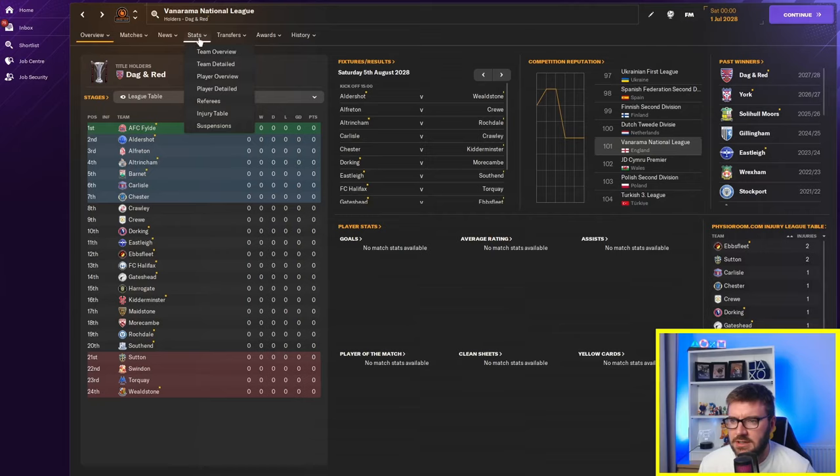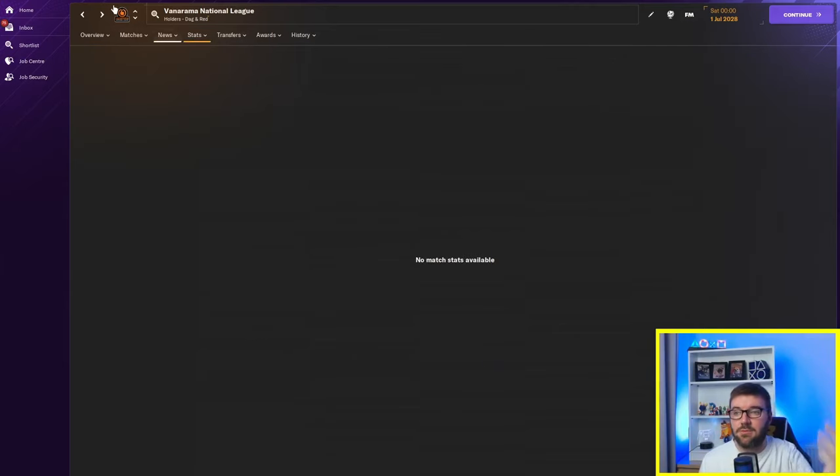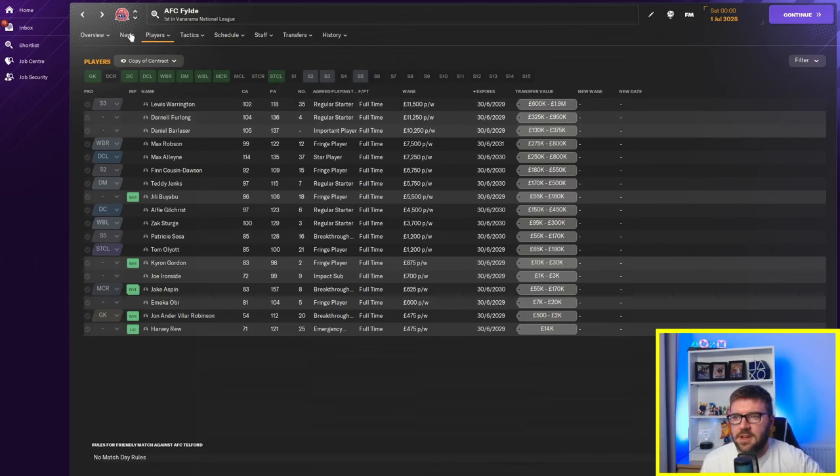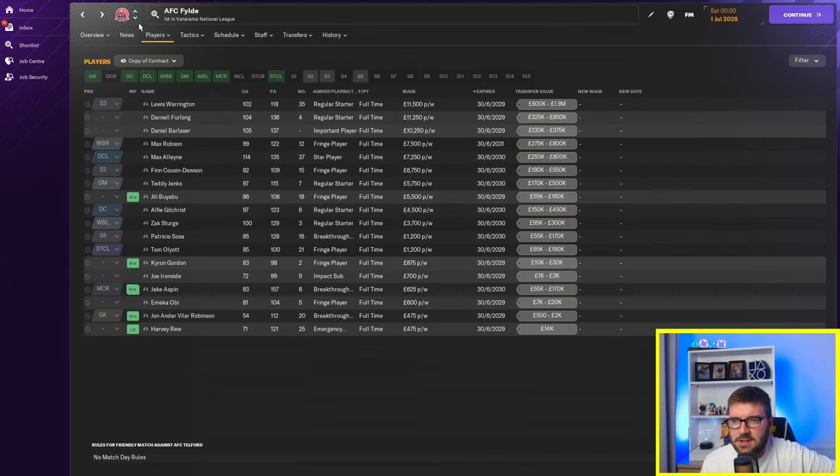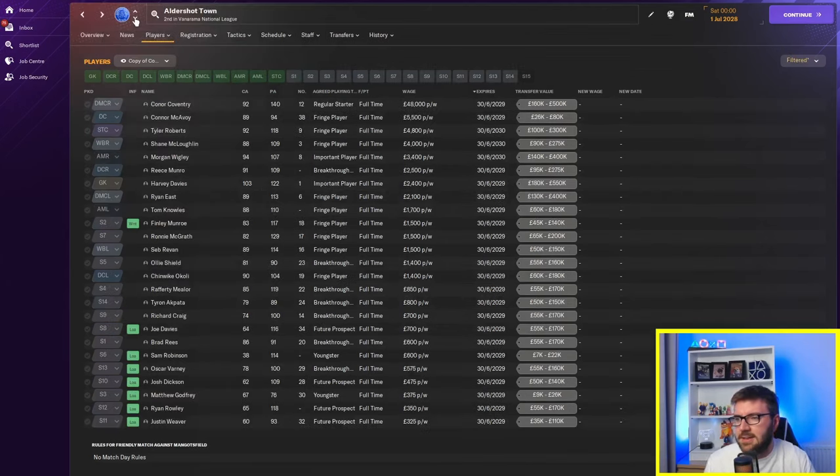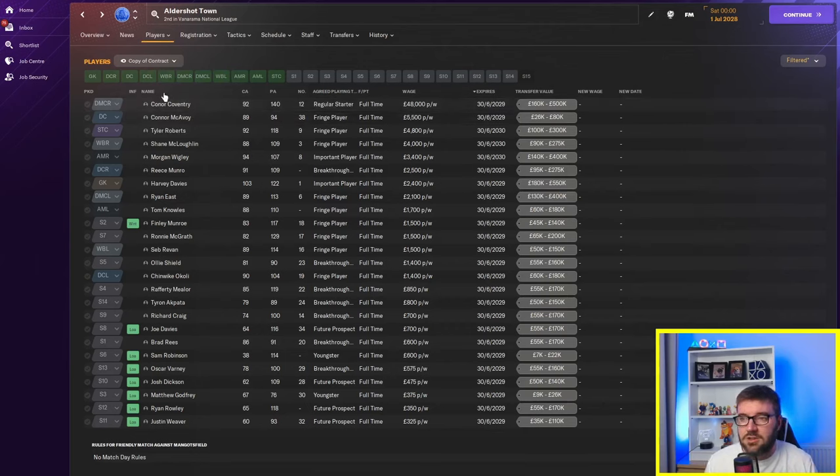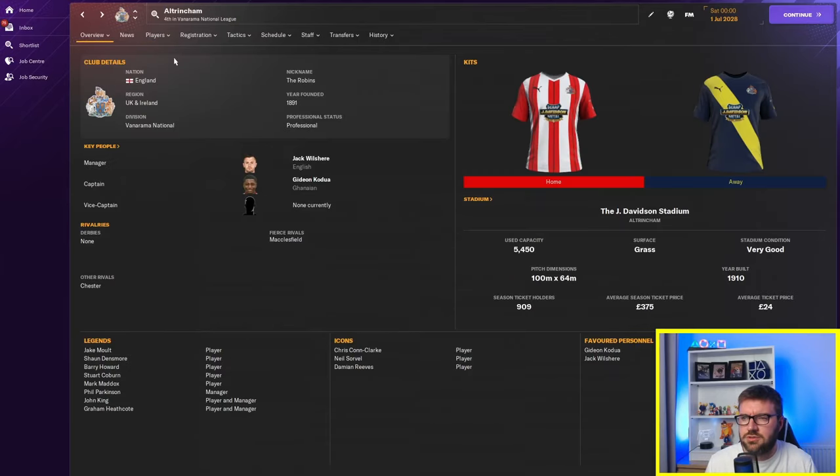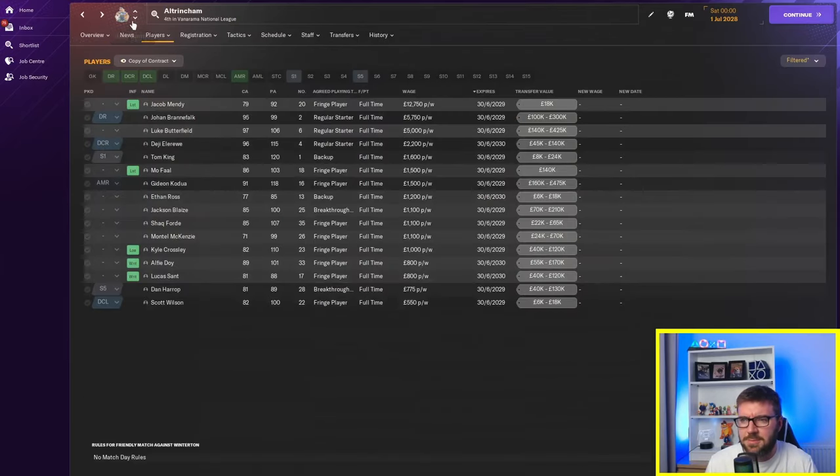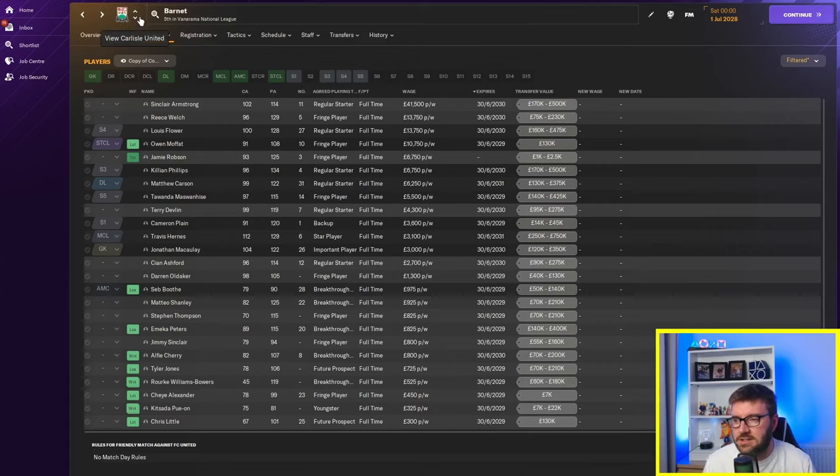Vanarama National League. Oh, because we're not ticked over the season. We can't actually see how much teams are spending. Right. So, Field are actually only spending 11k a week on certain players. So, they've actually not done too bad. Connor Coventry. He's got a potential ability of 140. He's on 48k a week. Aldershot aren't doing too bad, to be fair. Aldershot, though. Alteringham. Again, not too bad for Alteringham. So, they've not gone mental with the wages.